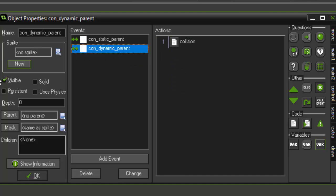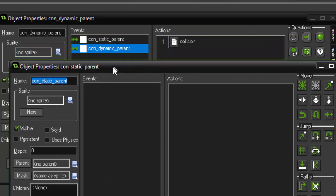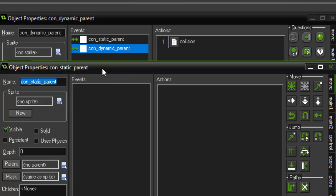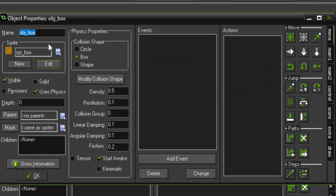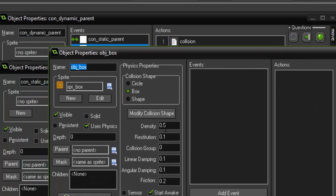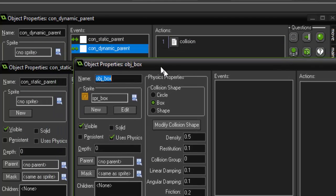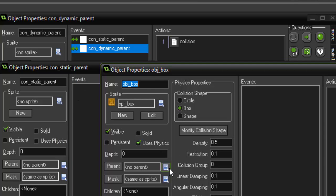Alright, so you're probably wondering why do we have these two objects, a dynamic parent and a static parent. Well, we could go by every single object and change its physical properties one by one. Or we could handle all of our collisions and everything just through these parent objects.